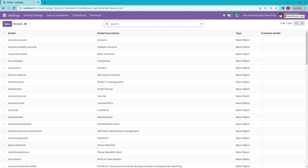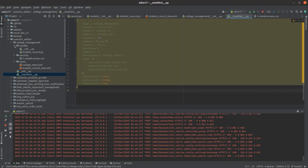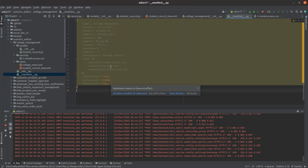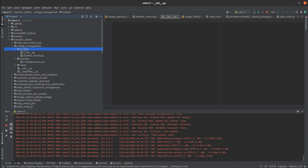For that, let's go to Python. I have already created a new module here — that is 'college management'. As I mentioned, you can see the Odoo development structure here: models, security, and views. Here you can see the __init__ file where we initialize the Python files, and here you can see the manifest file. In the manifest file, we define the module name, version, and also the data — the security and view files are defined here. Let's go to the models folder. In the models folder, here you can see the __init__ file where we can import other files inside the model.